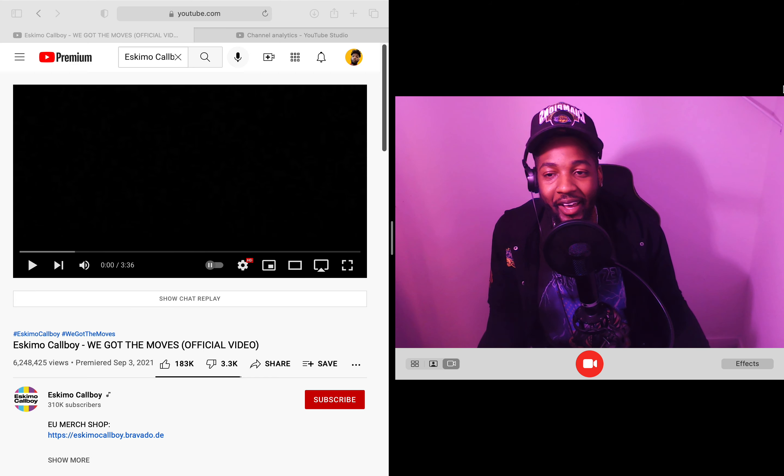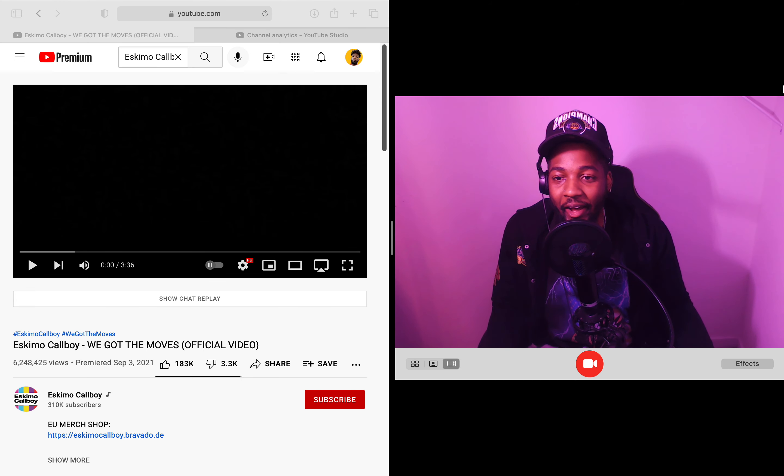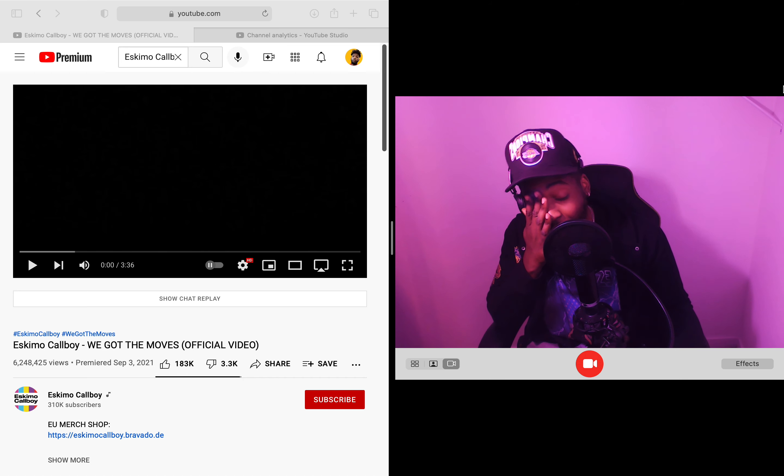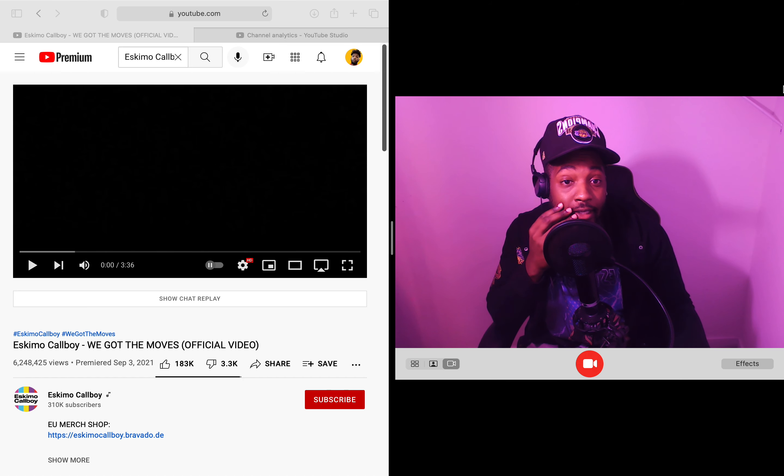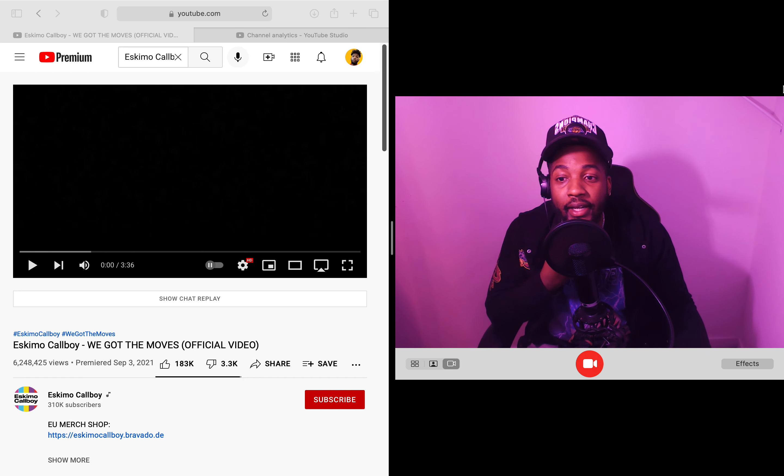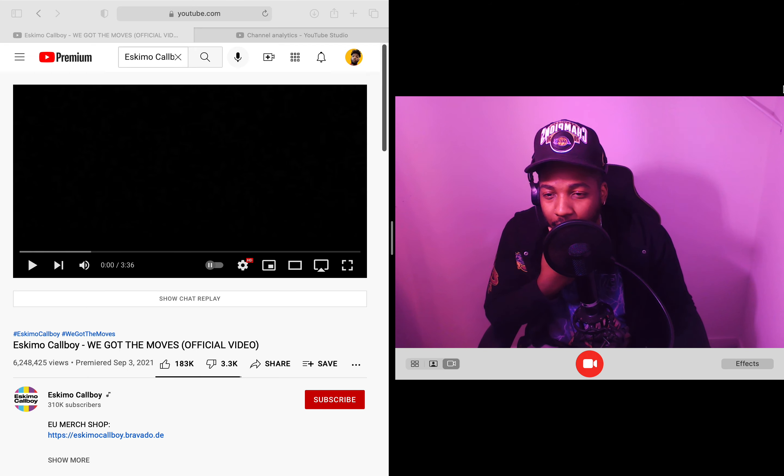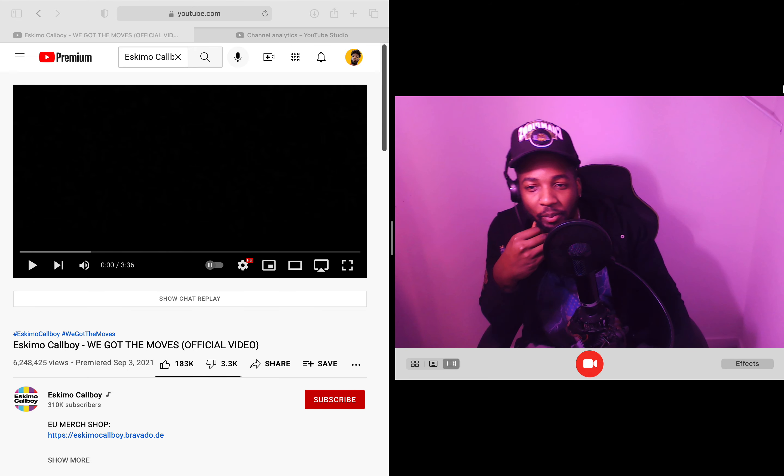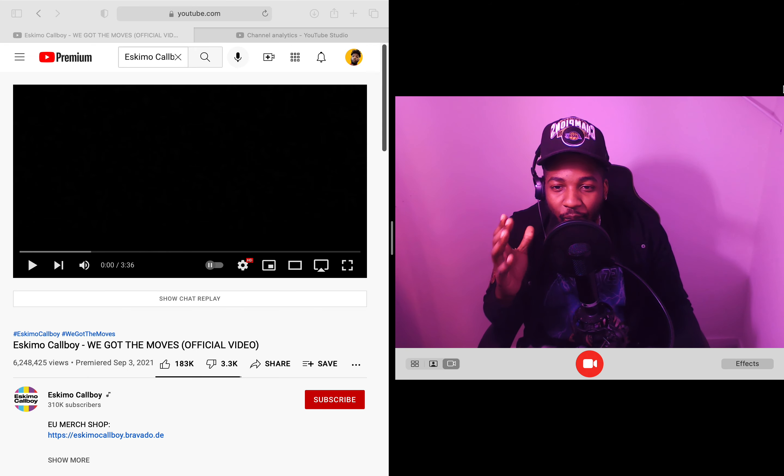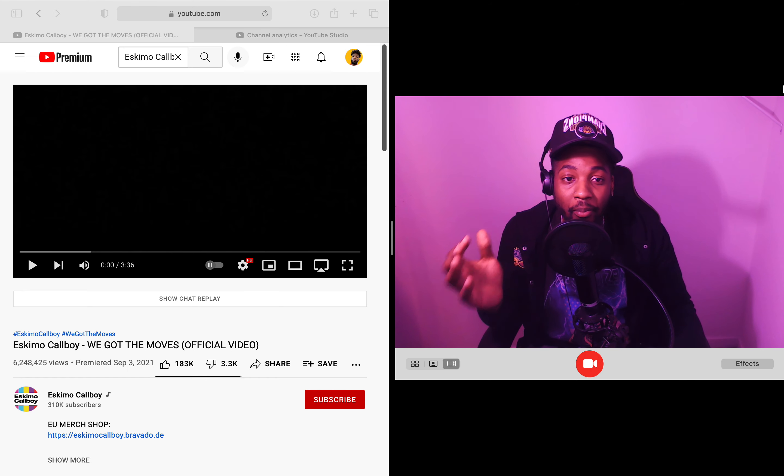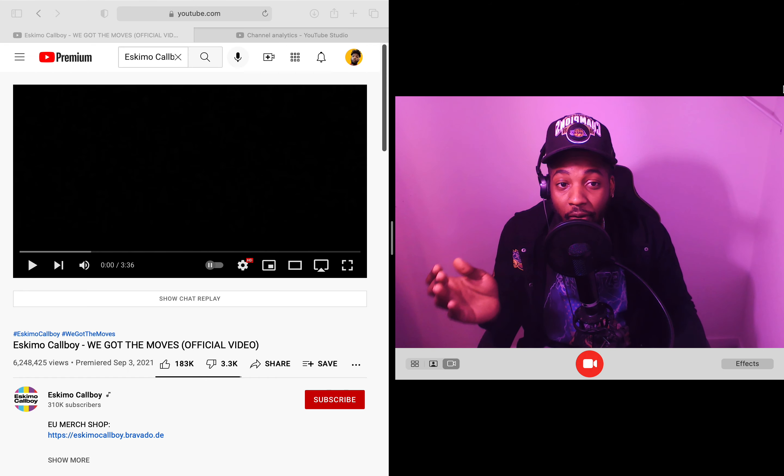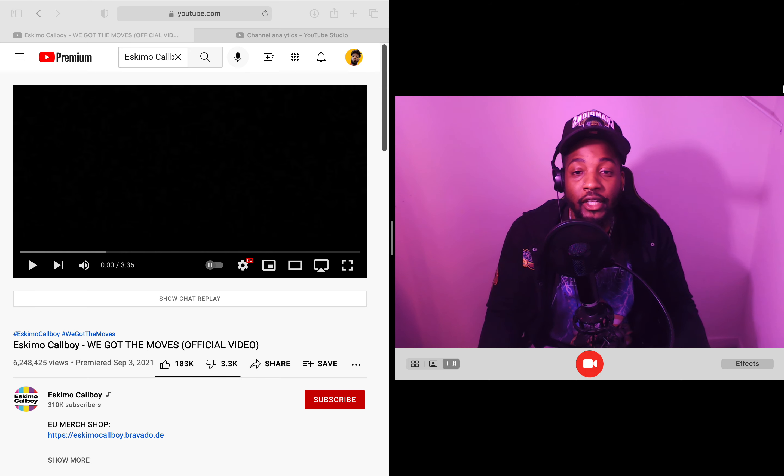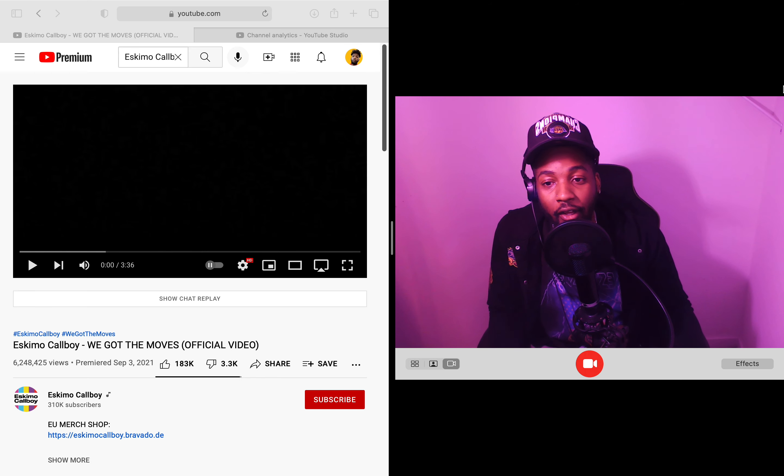What is going on guys, I am back with some more videos for everybody. Hope y'all out there doing good, taking care of yourself as usual. Eskimo Cowboy, we got the moves official video. Shout out to my boy, my partner Matthew. If you out there watching, I appreciate you fam.